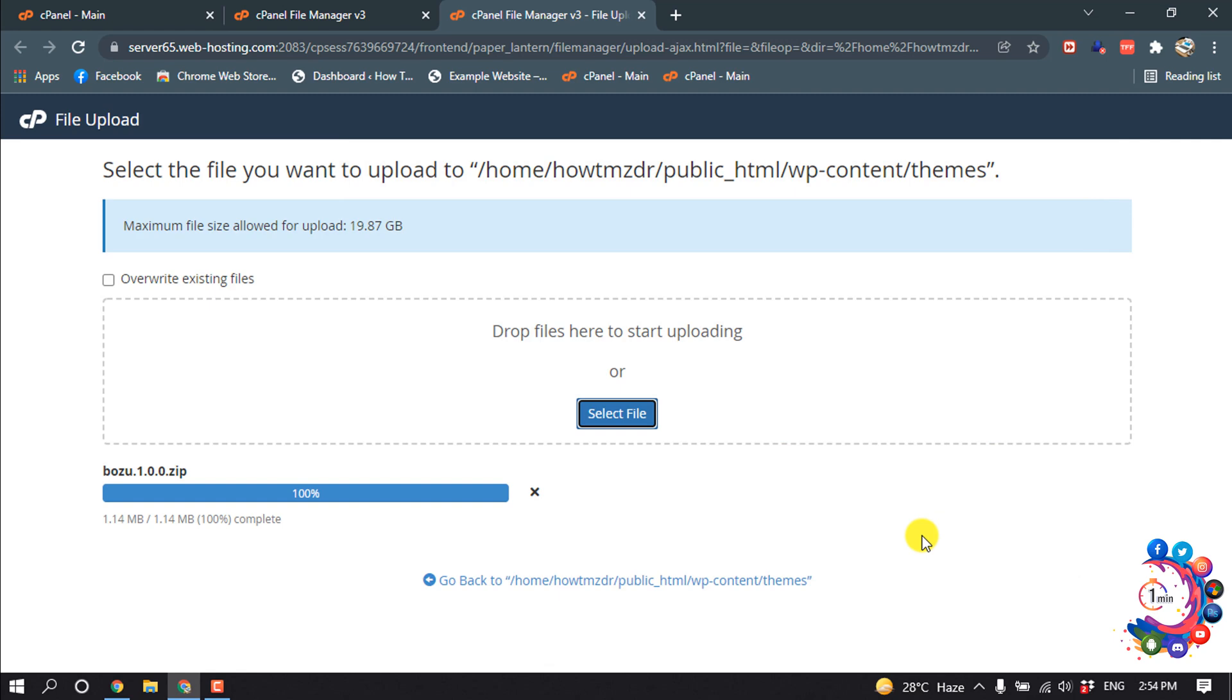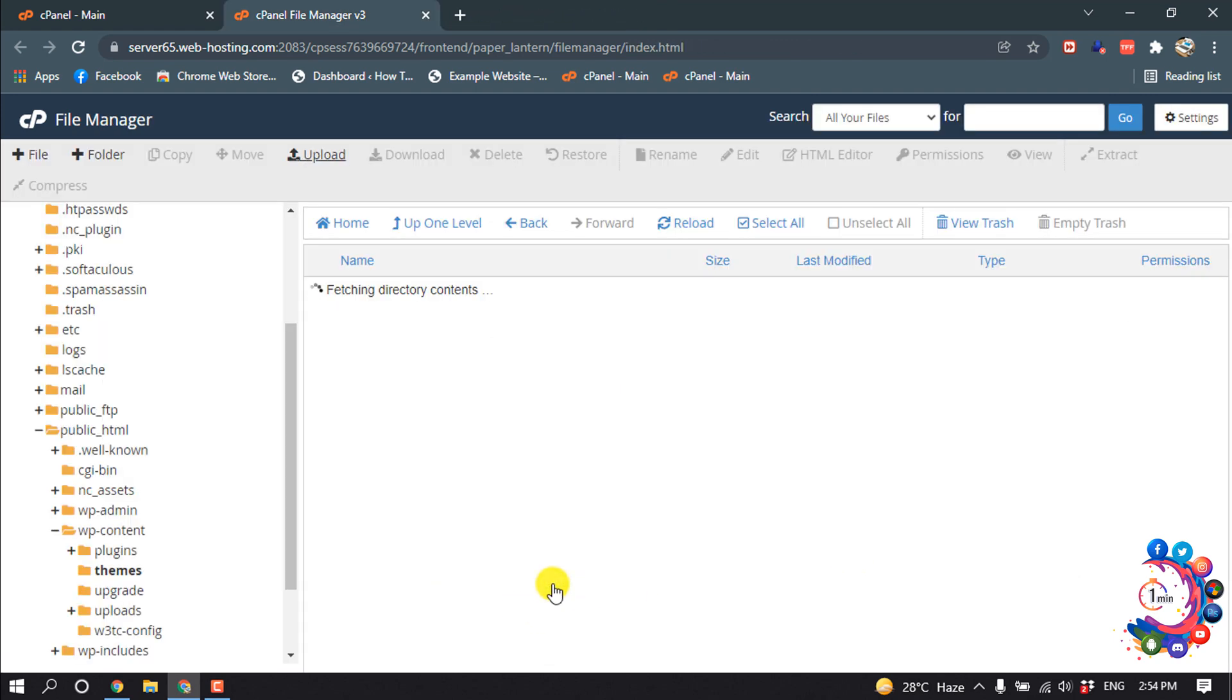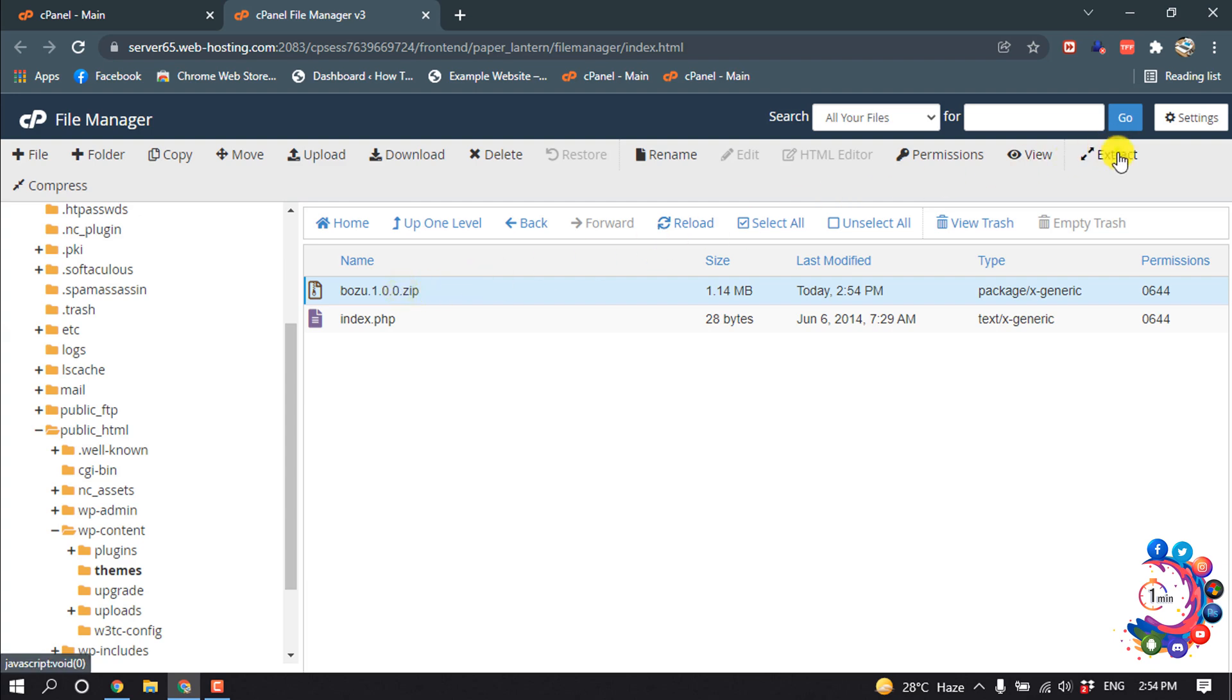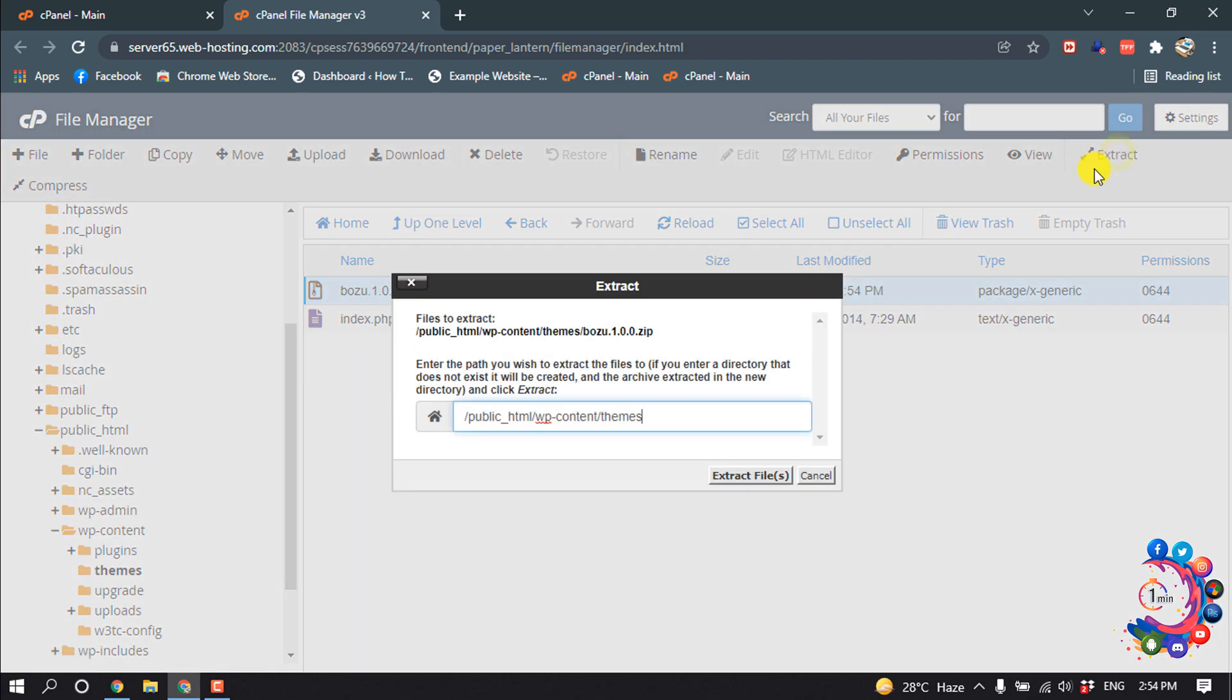And now here you can see this is uploaded. Now I'm clicking here and here we can see a folder has been uploaded. Now select this and click on extract, extract files.